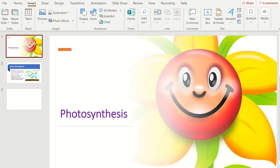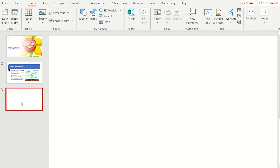Open your PowerPoint and display the slide you wish the Microsoft Forms quiz to be inserted into. Next, click on the Insert tab and select Forms on the ribbon.